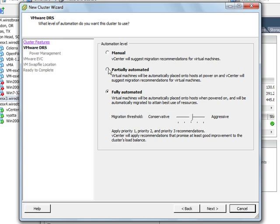Then there's partial automation, which would mean that virtual machines will be automatically placed on hosts when they're powered on. But vCenter won't automatically move virtual machines once the virtual machines have been powered on. It'll make suggestions and then it'll be up to you to move those virtual machines.